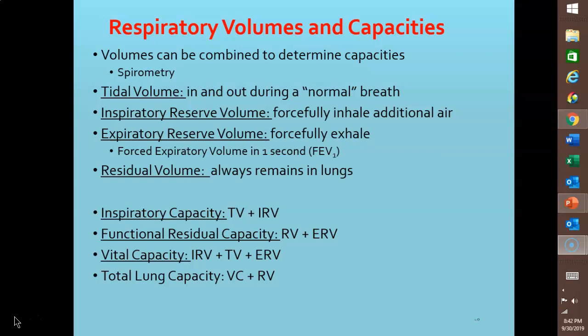Now let's look at lung capacities, which are combinations of lung volumes. Inspiratory capacity is the sum of tidal volume and inspiratory reserve volume — how much you breathe in normally plus how much more you can forcefully inhale. Functional residual capacity is the sum of residual volume and expiratory reserve volume. Vital capacity is the sum of inspiratory reserve volume, tidal volume, and expiratory reserve volume.